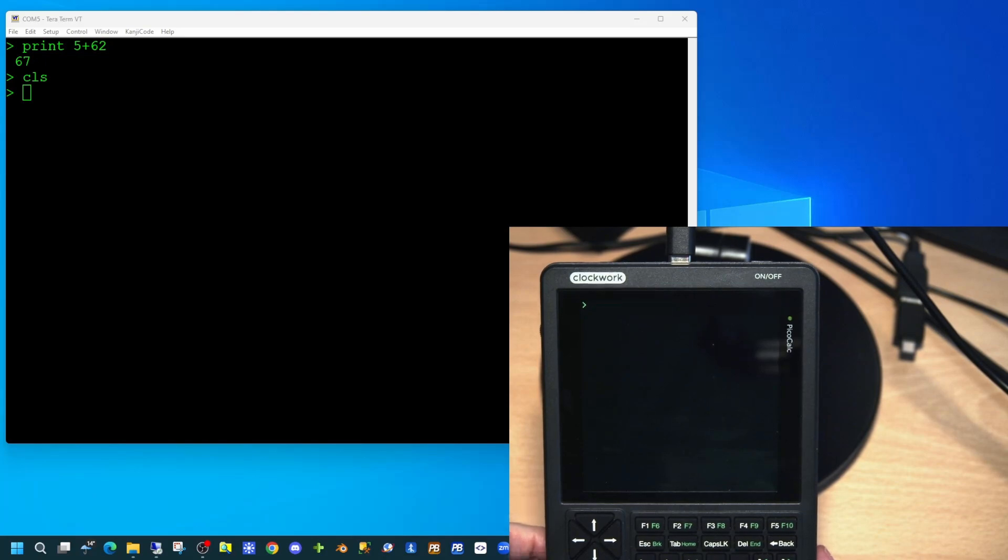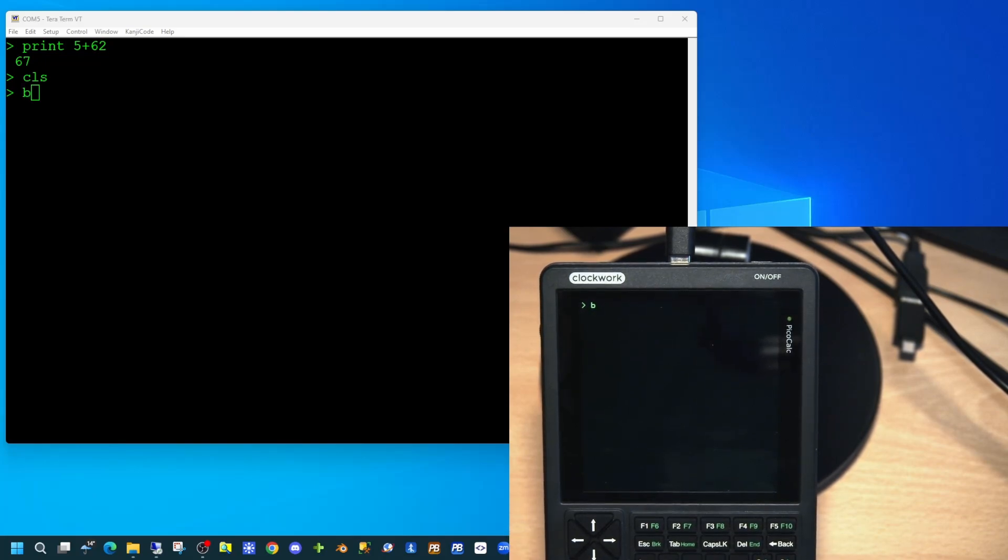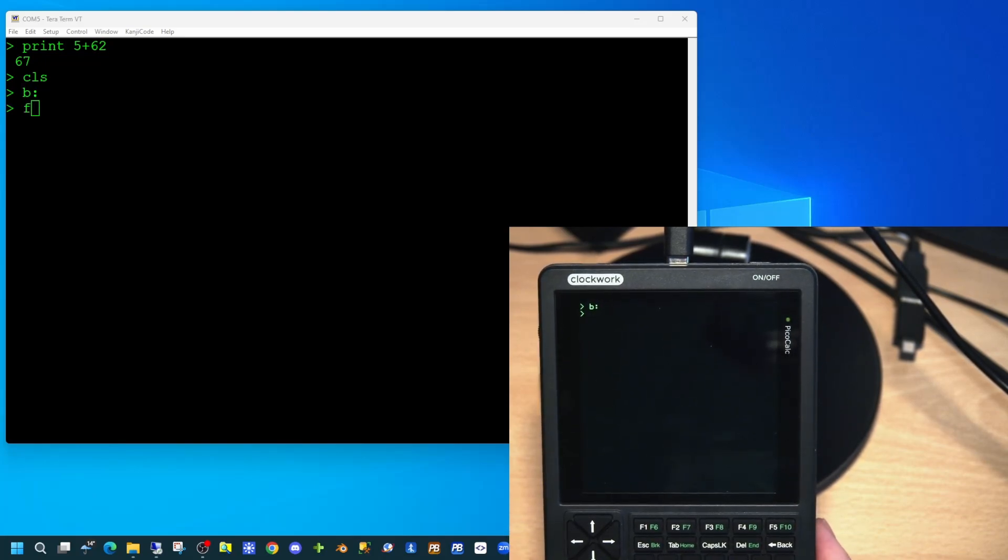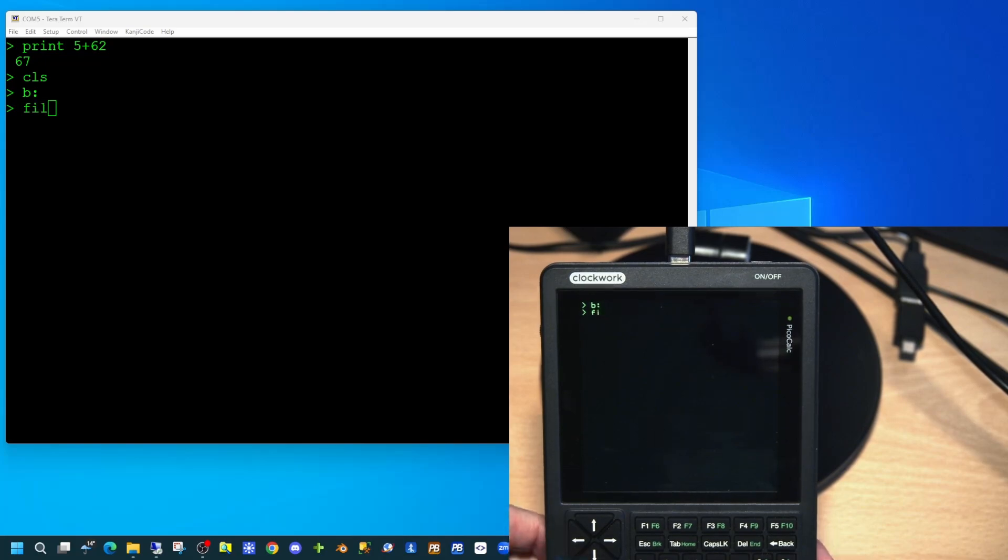If we switch to the SD card by typing the letter B, then a colon and enter, we can view the files on that card.